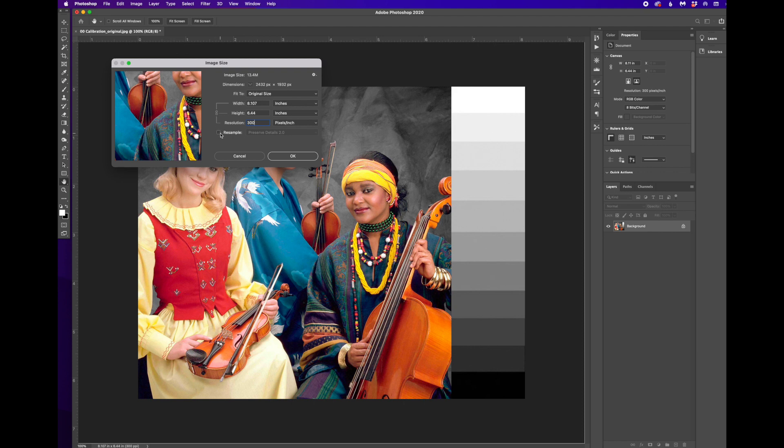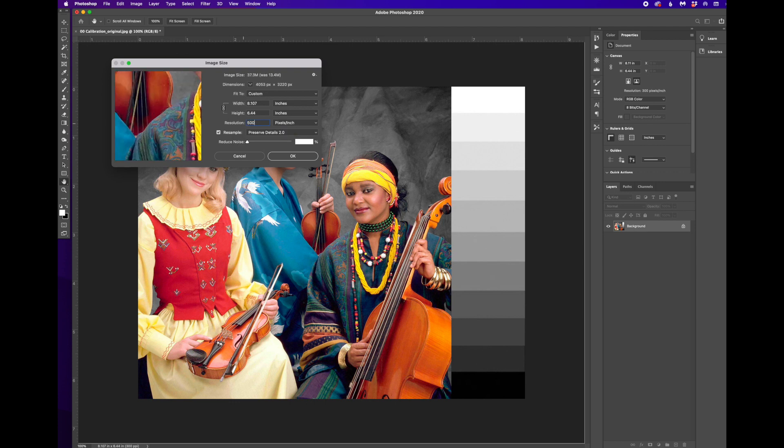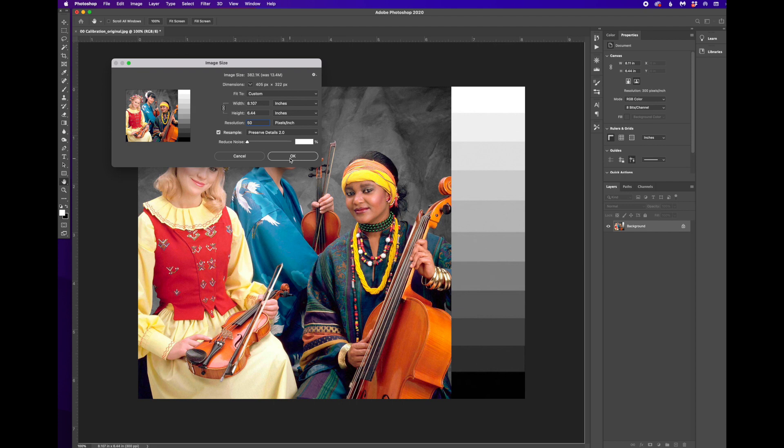I'm going to change this image by checking resample to just 50 pixels per inch. So I'm shrinking it way down. I'm going to say OK.